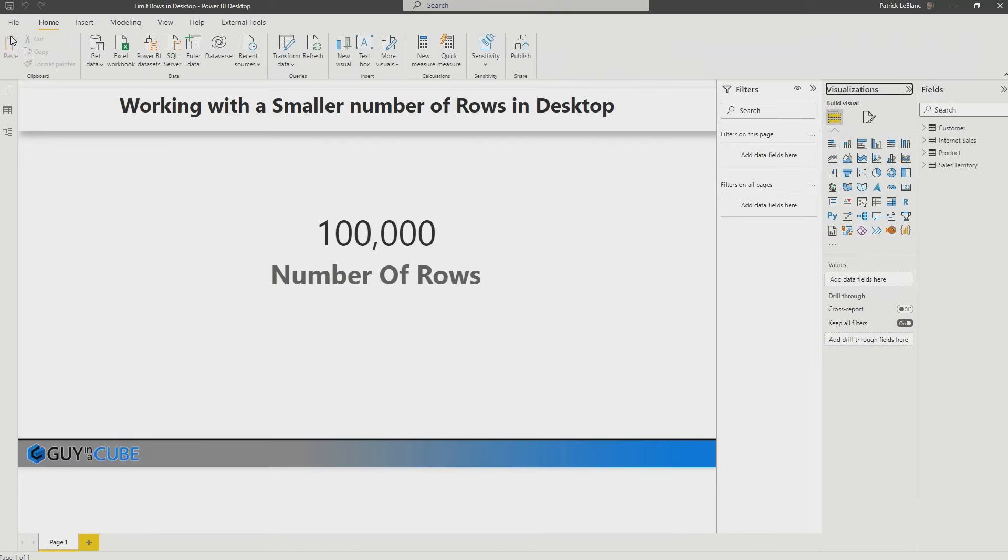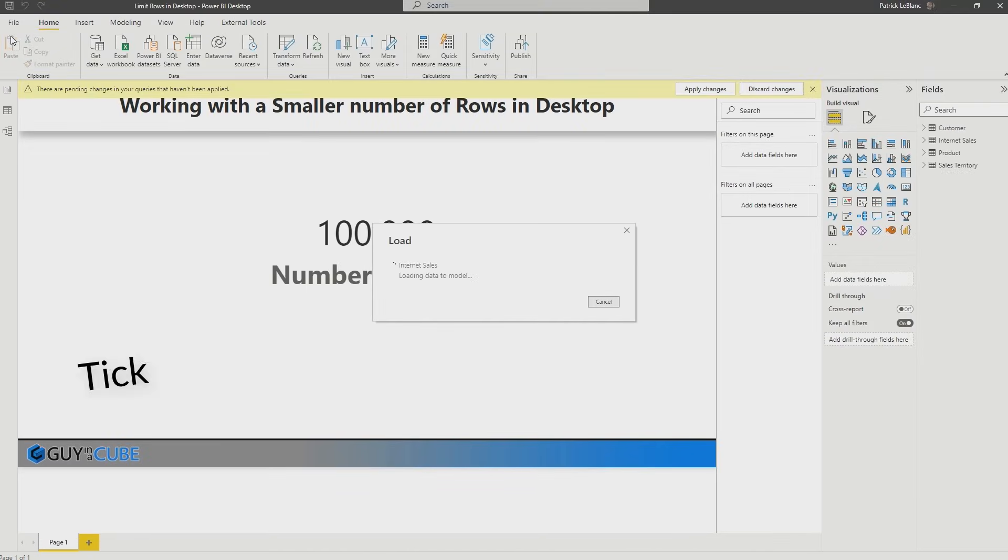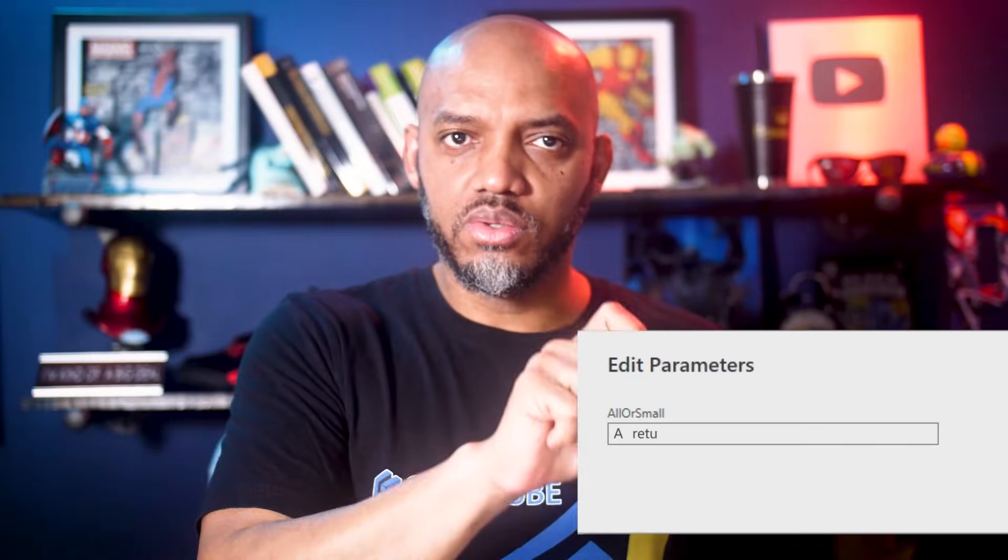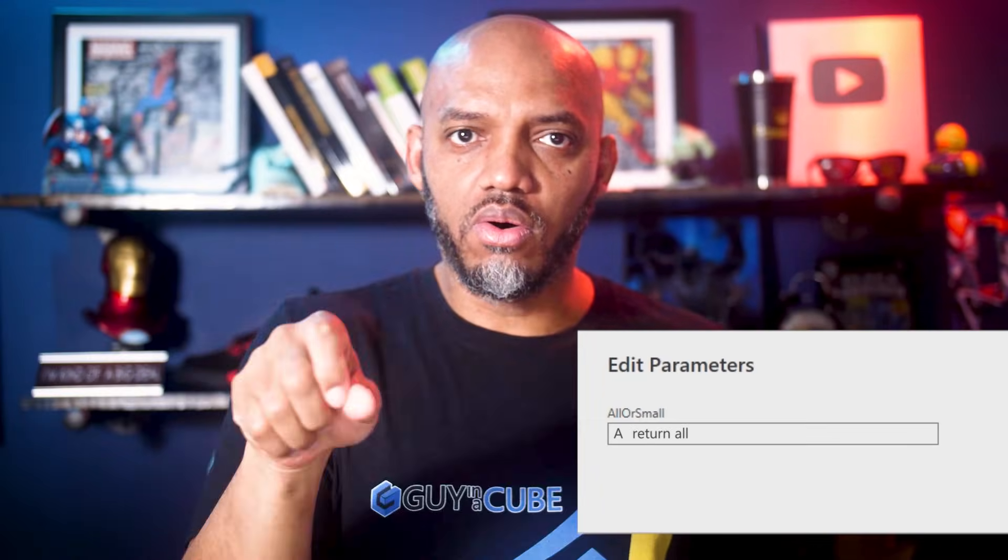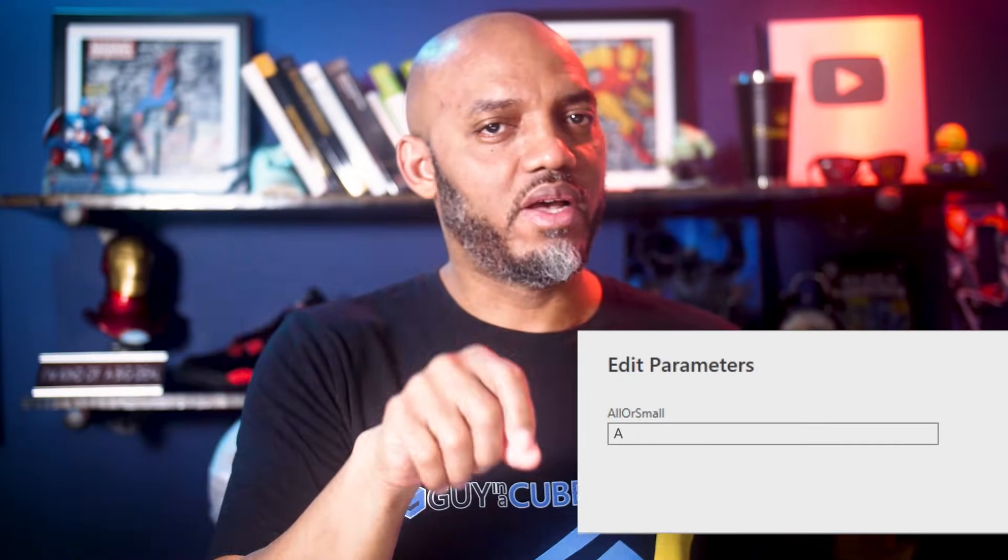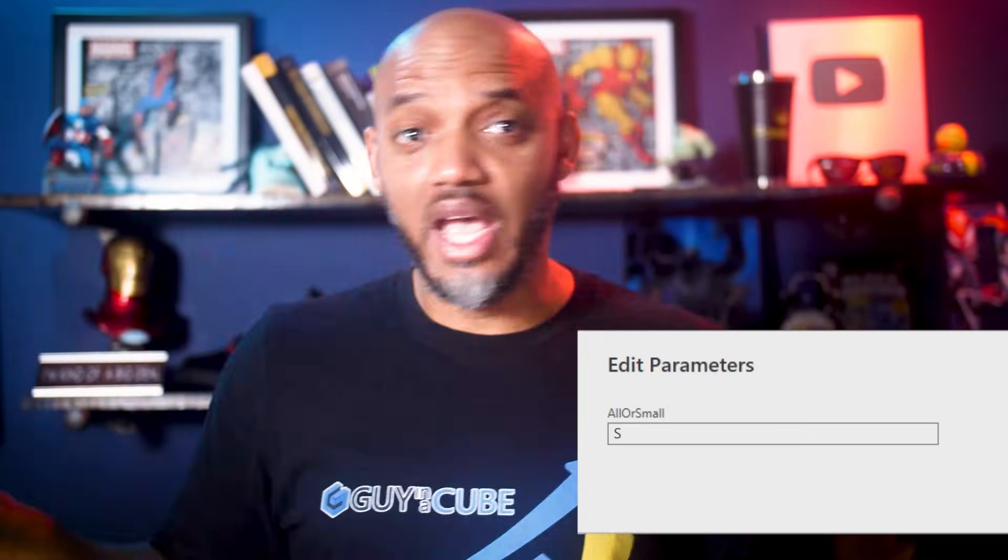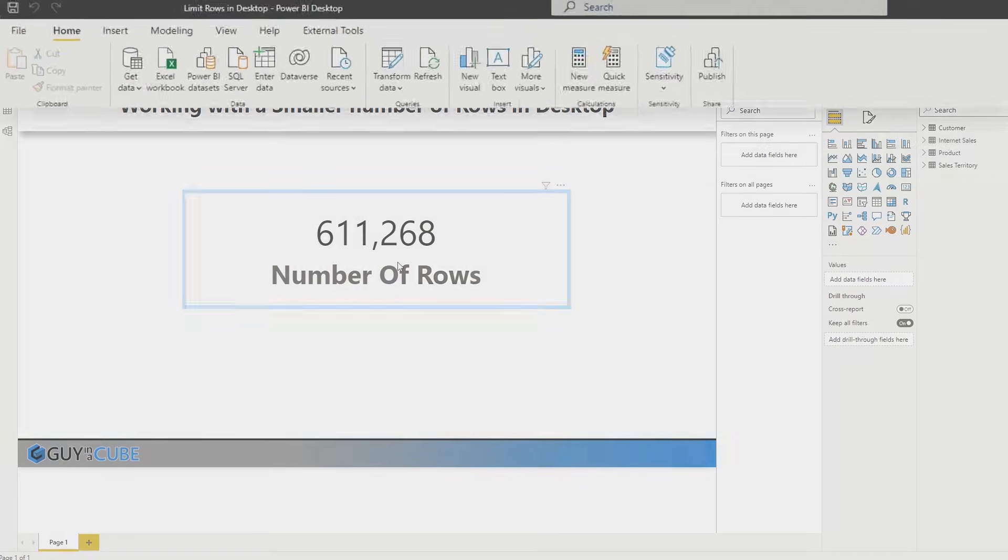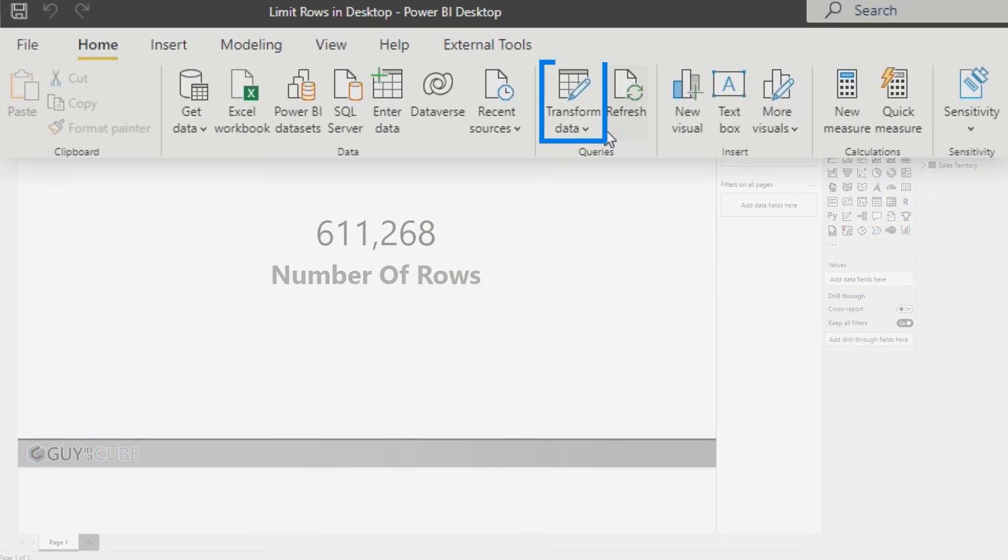Watch this when I click close and apply. See what happens. It's going after all of the data. And that's because of the value I set. So if my parameter value is set to A, it's going to return all. If my parameter value is set to something besides A, it's only going to return the 100,000. So now in the desktop, you can see that it returned all 611,000 rows.